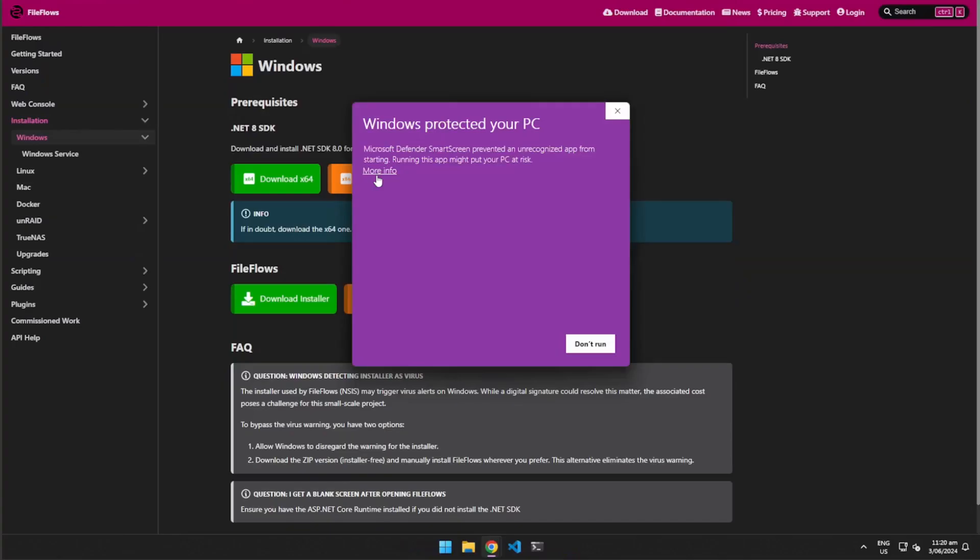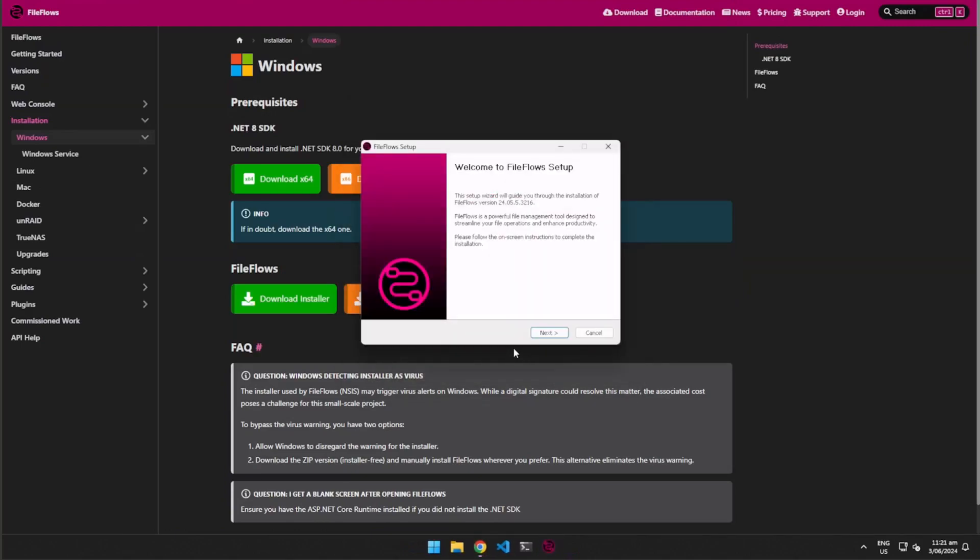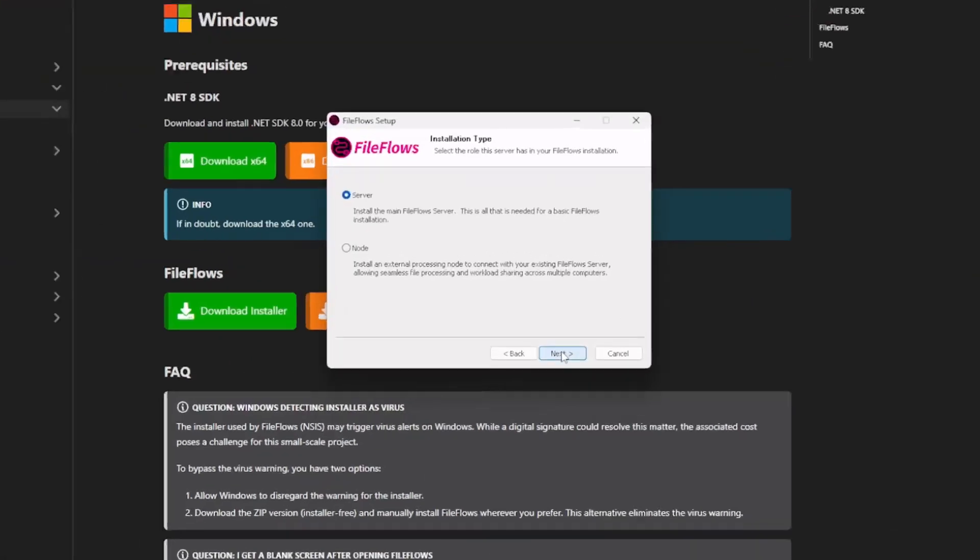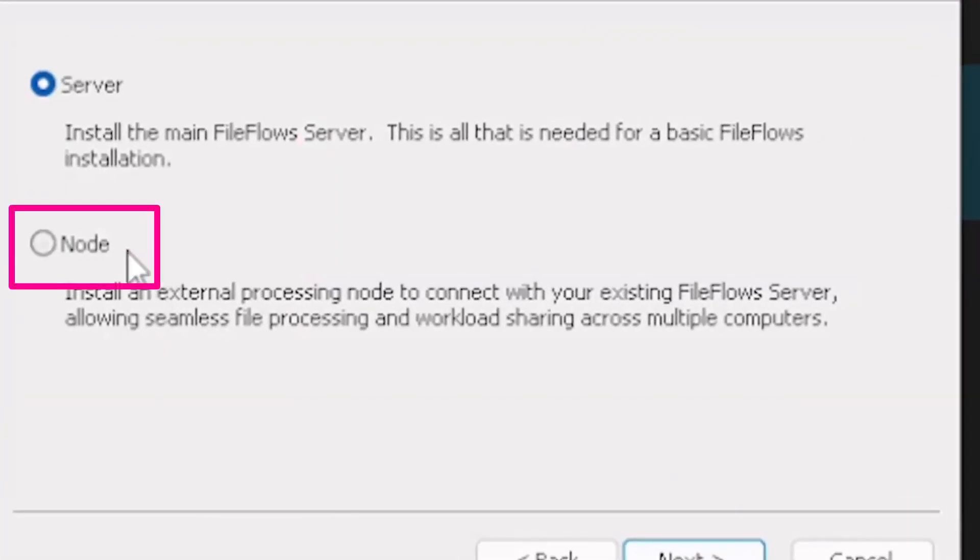Once the installer is downloaded, run it to install FileFlows on your Windows machine. During the installation, make sure to select Node.